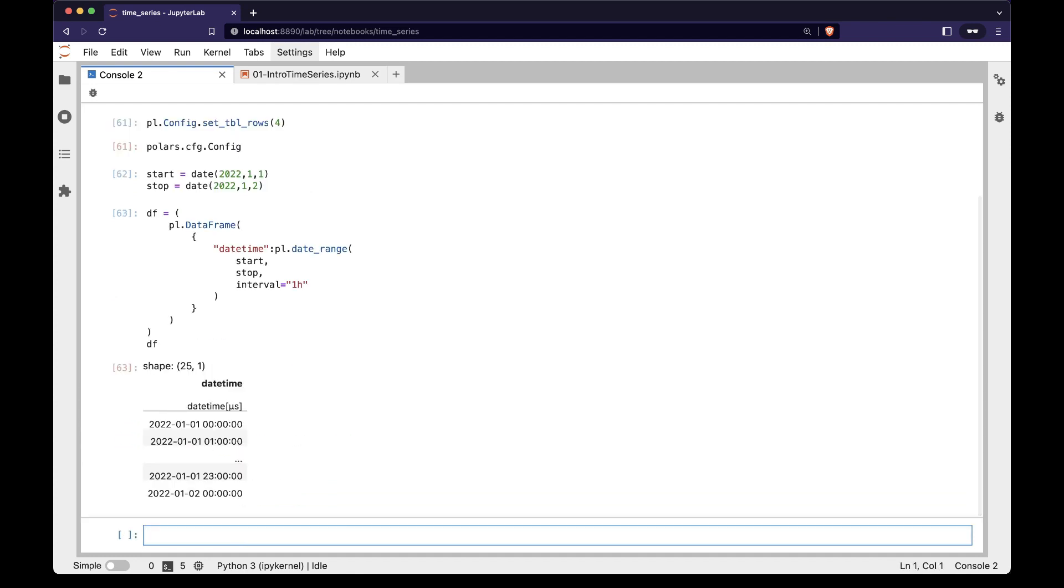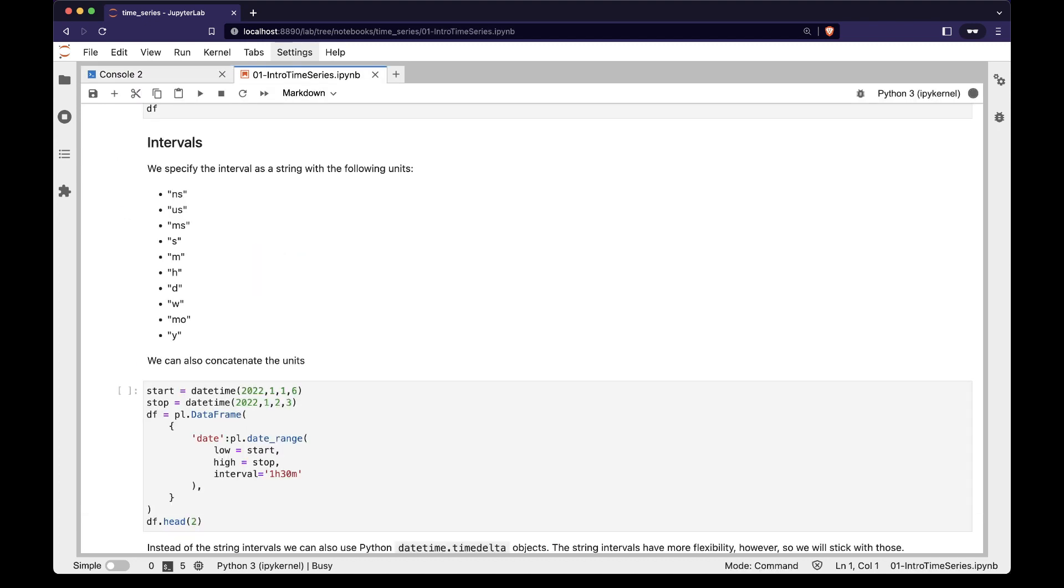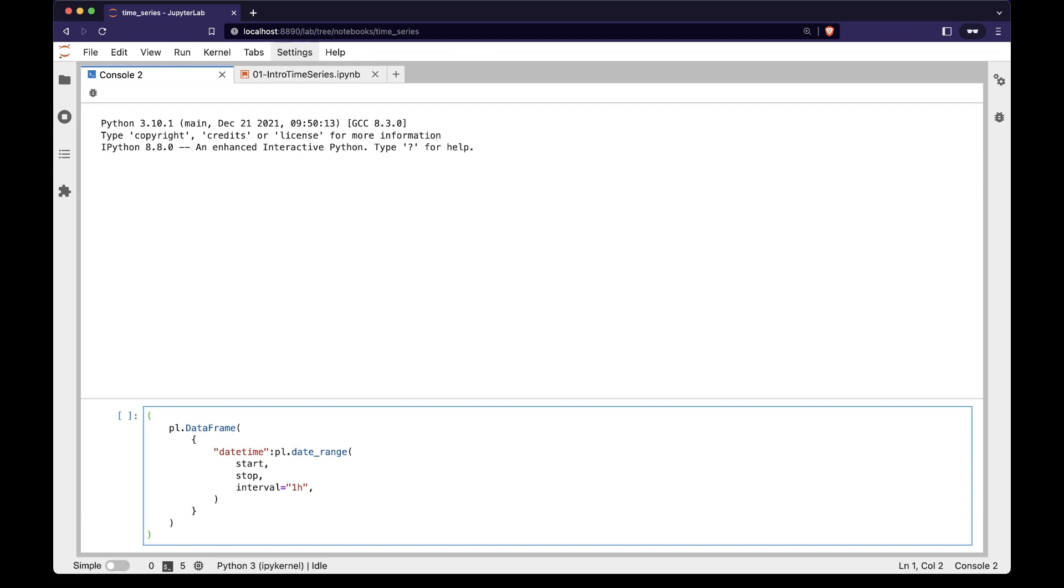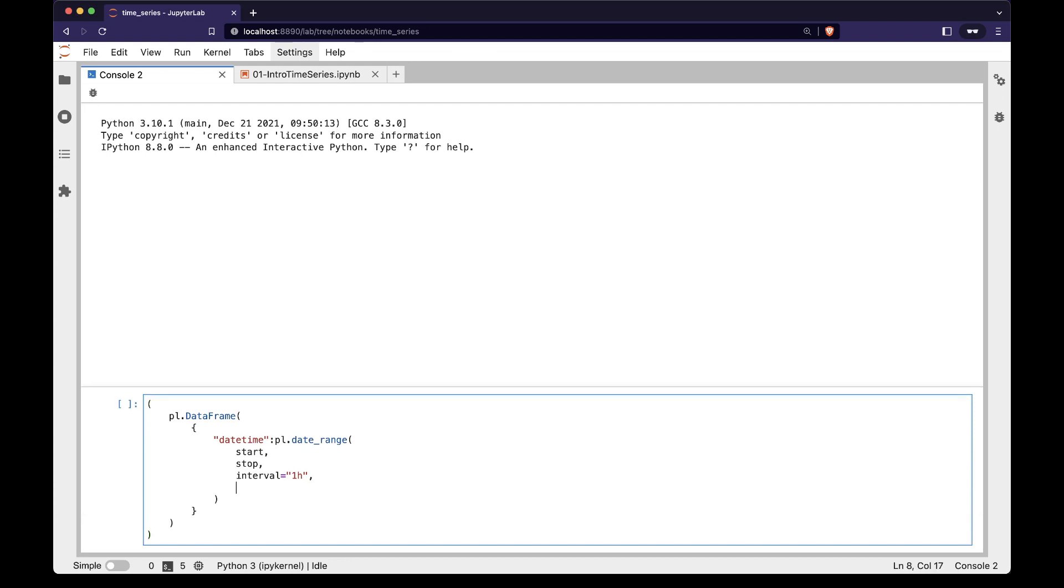If we inspect df, we see it as an hourly datetime column from 1st to 2nd of January 2022. In the notebook, we see the full set of interval strings from nanoseconds to years, and also how to combine them. By default, the date range is closed on both sides, but we can change this behavior by passing the closed argument.